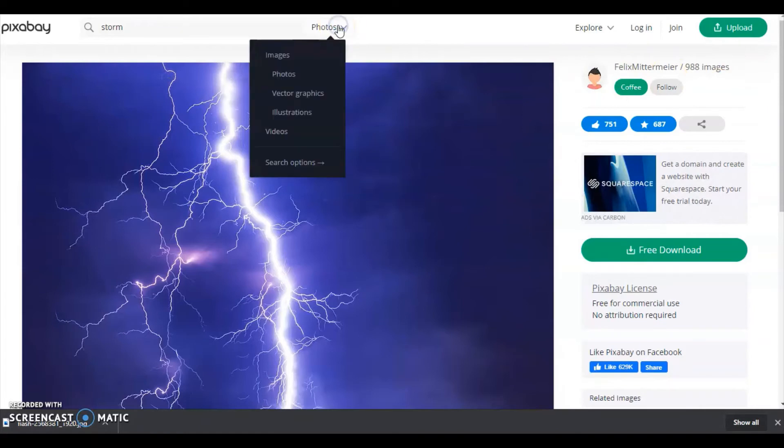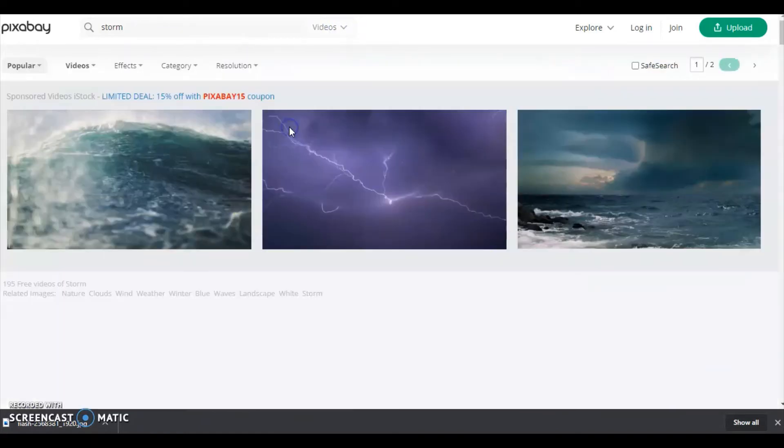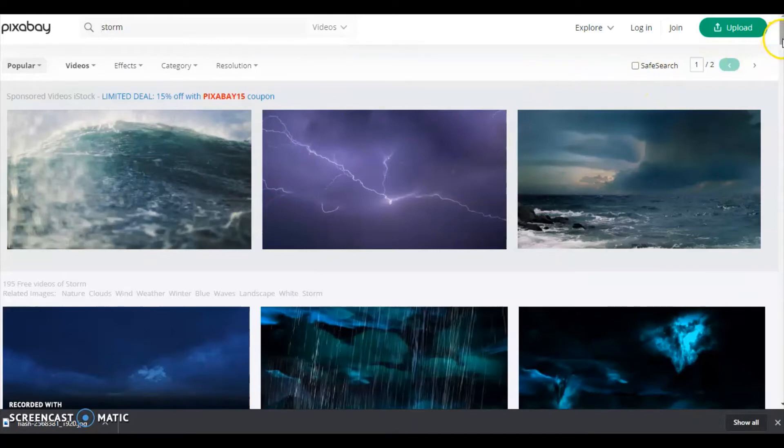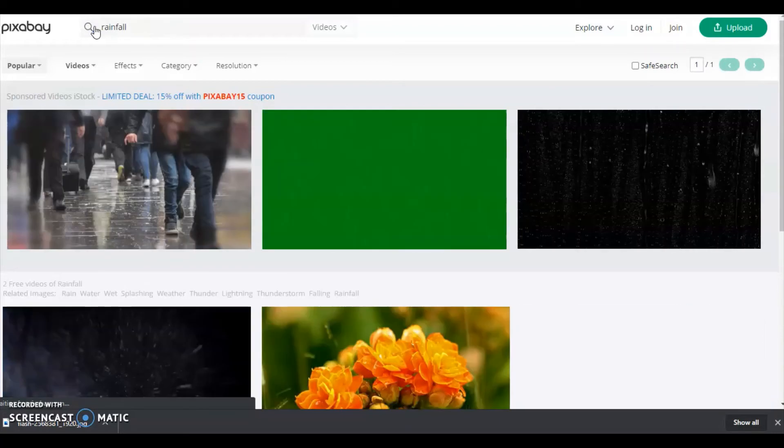Now let me show you how to download videos by selecting videos. Let me search a different one, for example rainfall.